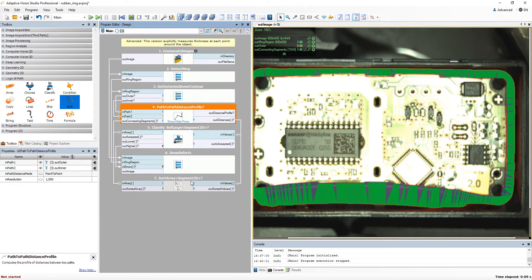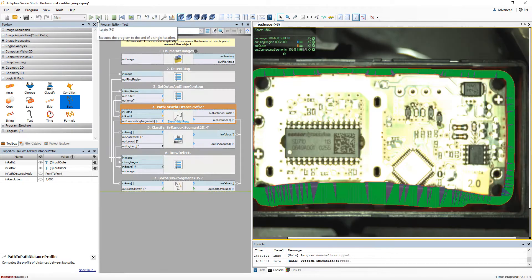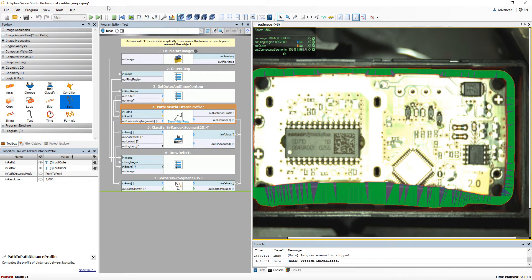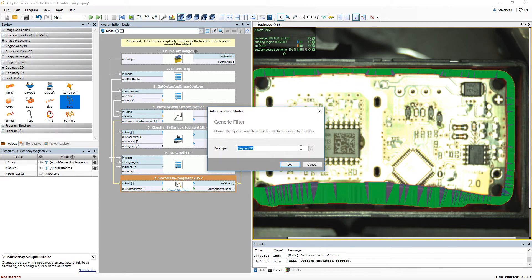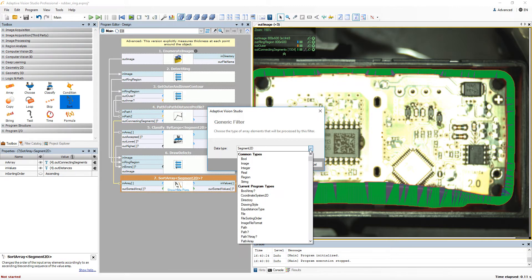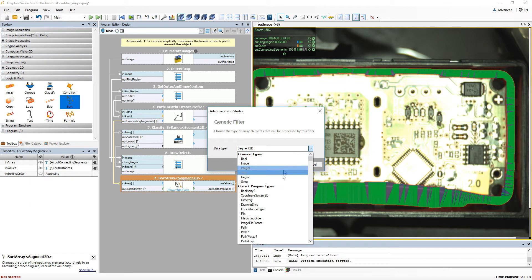Please notice that changing it later might cause some problem due to the possible incompatibility between the ports of such filters. To change it simply click on the data type in the brackets and then you will be able to select a new one.